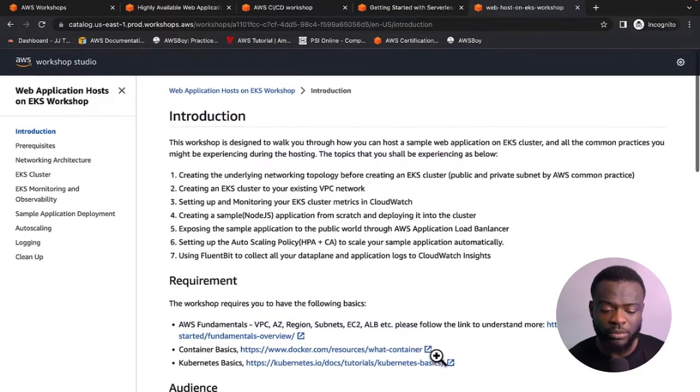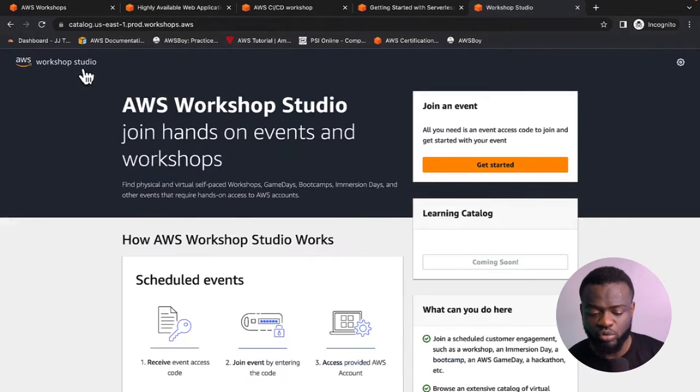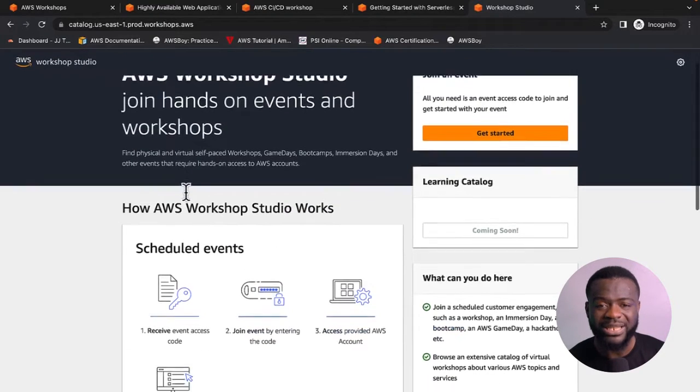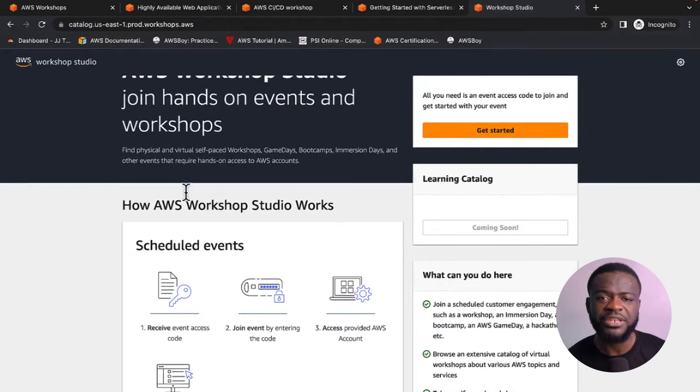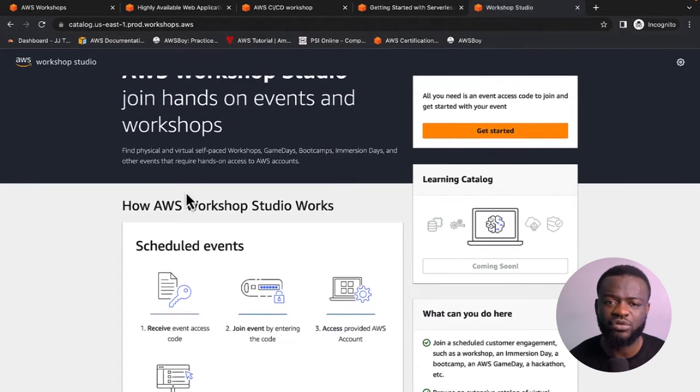Those are the four main projects this video is focused on. You can also visit the full AWS Workshops website at workshop.studio to explore other projects relating to all the concepts you've studied or are yet to study. I hope you've learned something important that can get you your dream job as an AWS Solutions Architect, DevOps engineer, or cloud engineer.